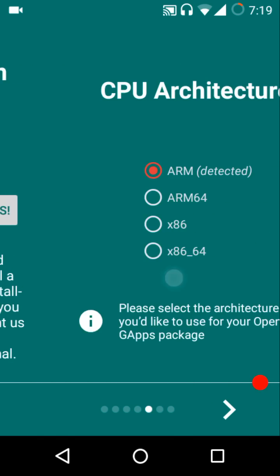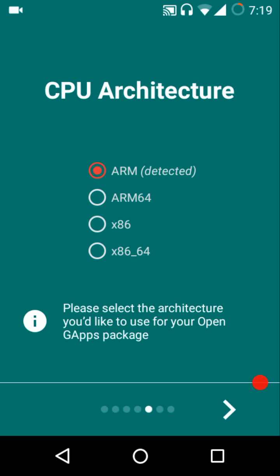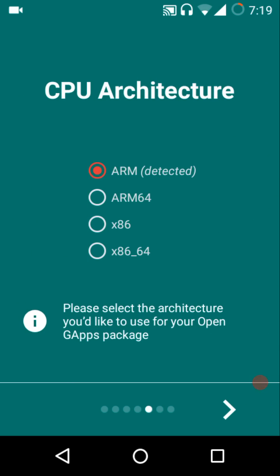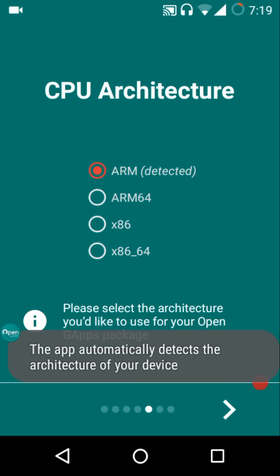The benefits of using this application over the OpenGApps website is that it will automatically detect your Android version and the CPU architecture. All of that will be detected automatically, and you can even make manual selections as well.